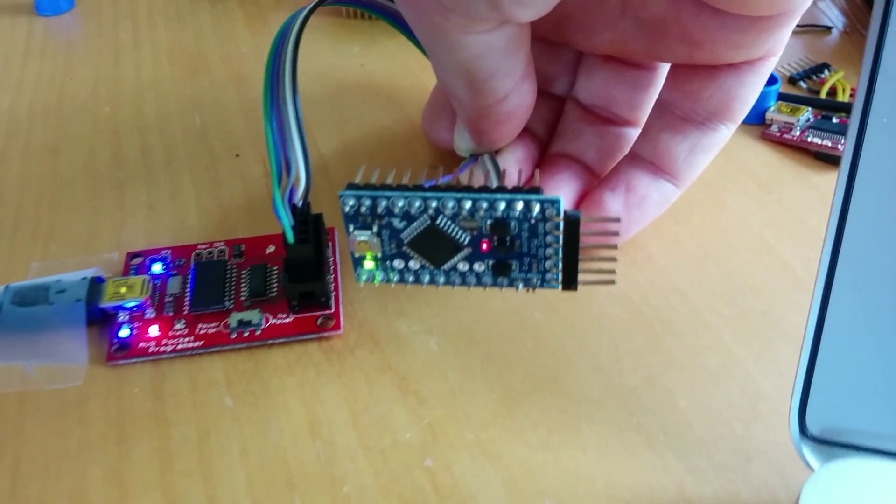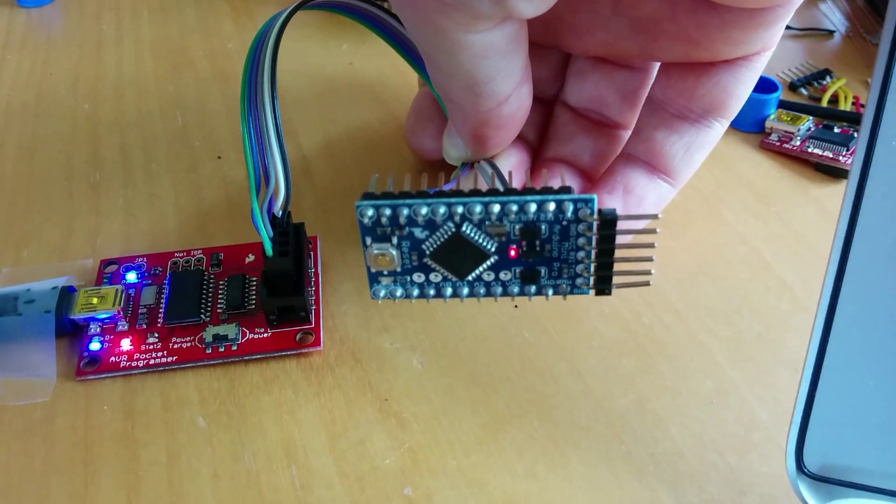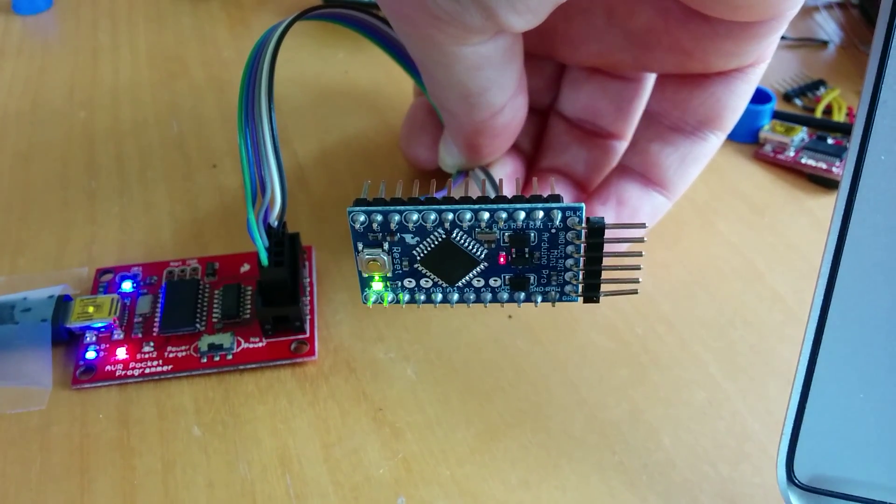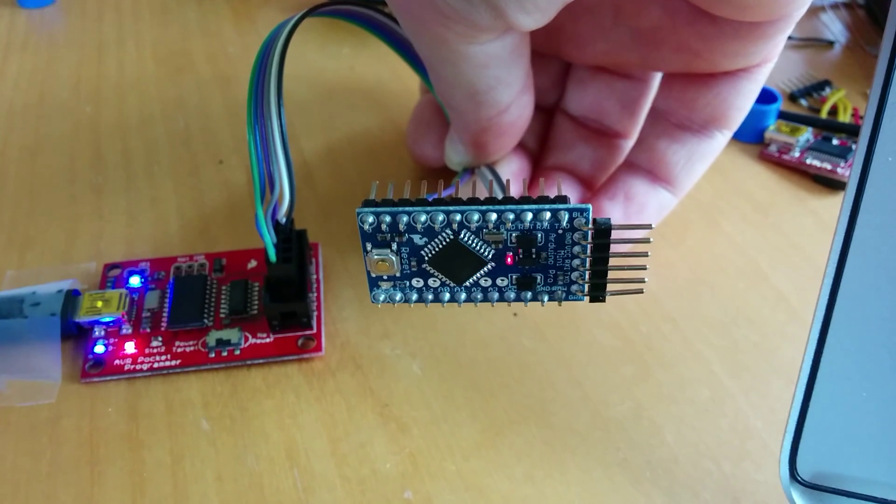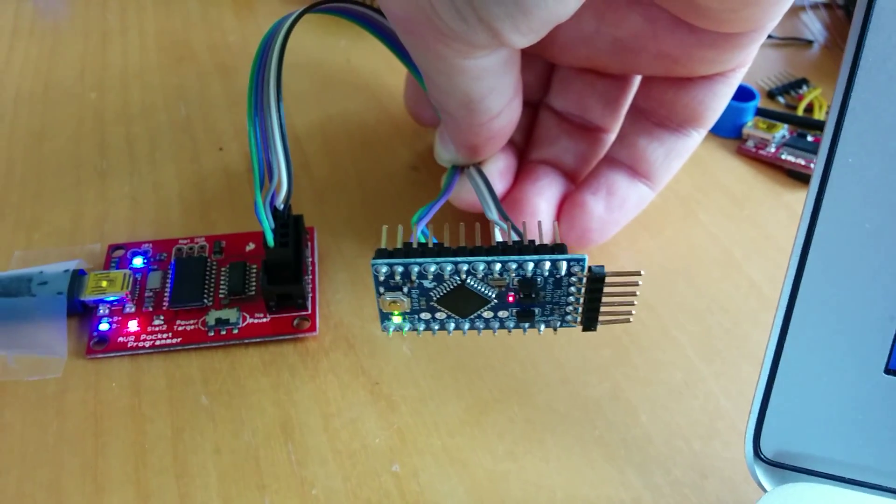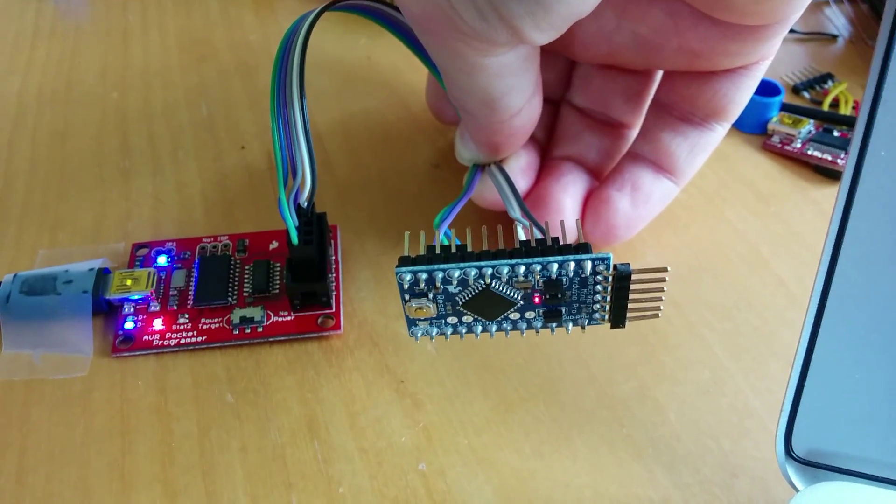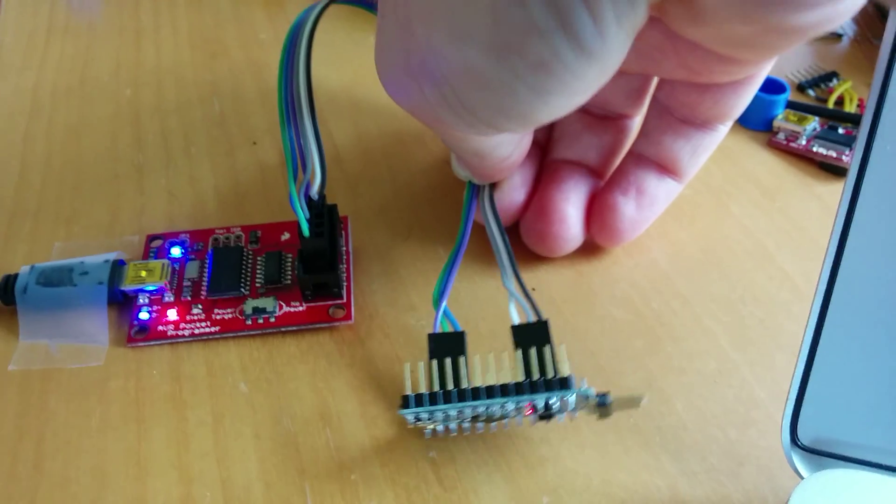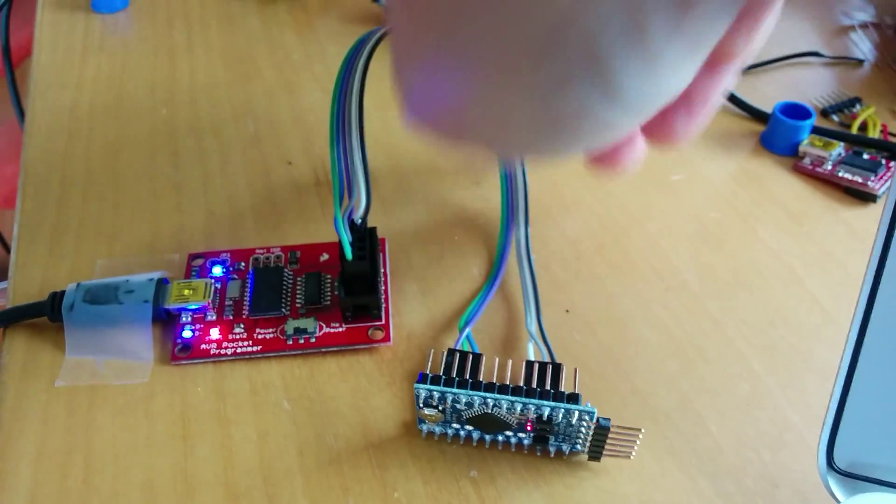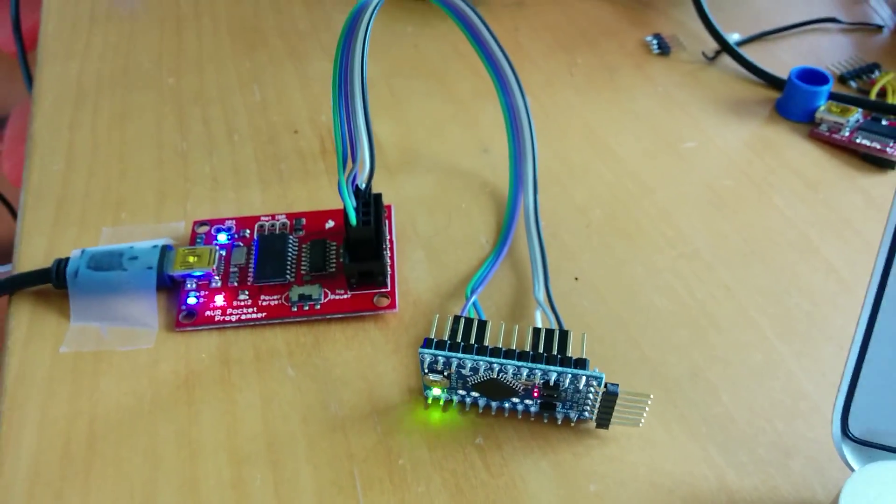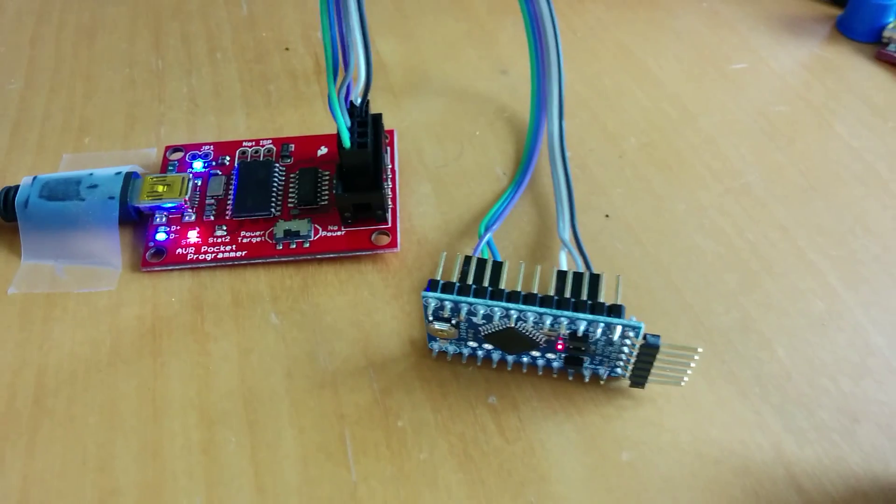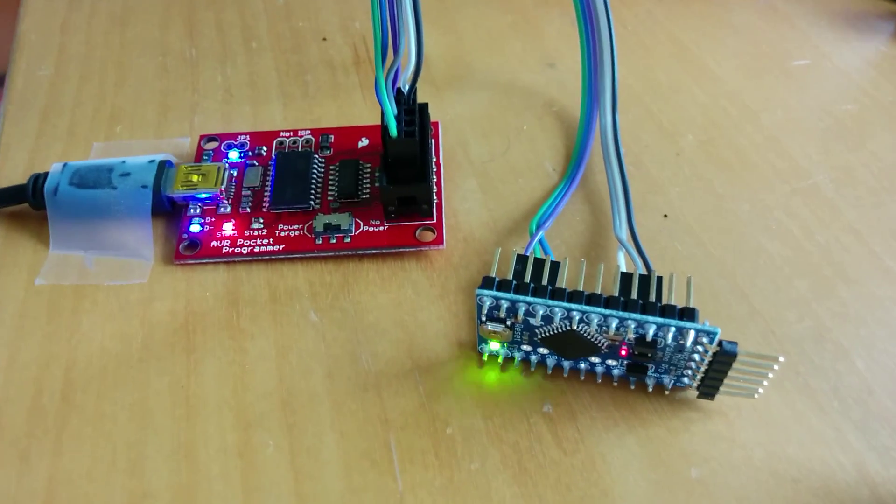And now you see this double blink on the Arduino means the bootloader is running. And since there's no other code on the Arduino now, the bootloader runs. And then it just runs through the empty memory, gets back to the bootloader and runs it again.